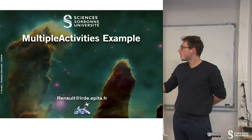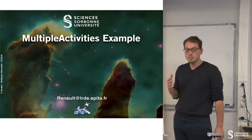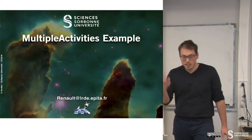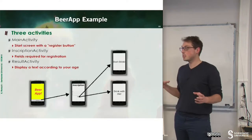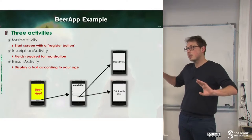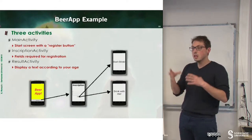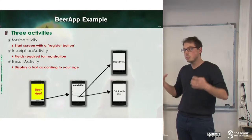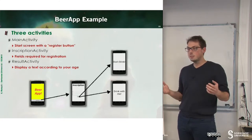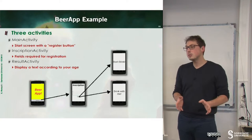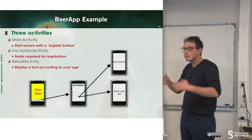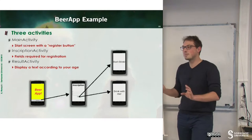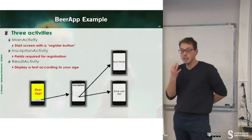In this chapter, we will have a small example, which is a multiple activity example. The idea is to build an application with multiple activities in order to understand how these things work.